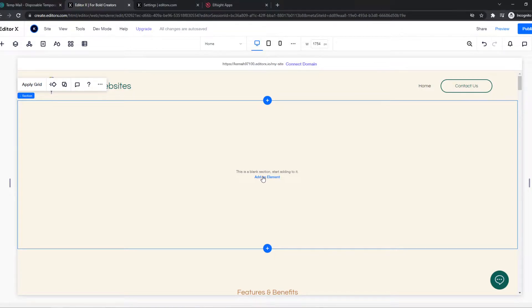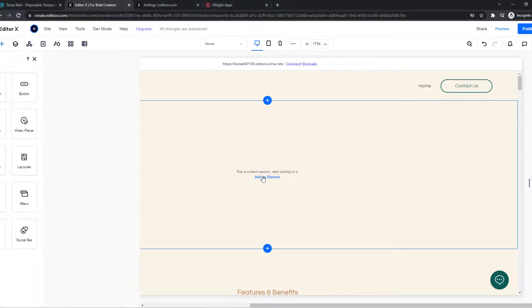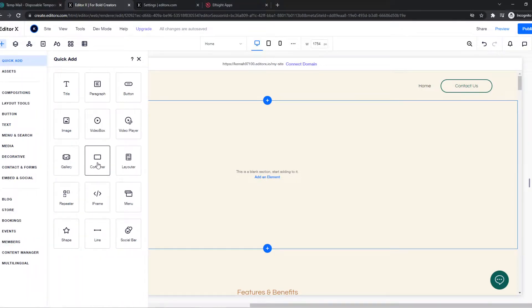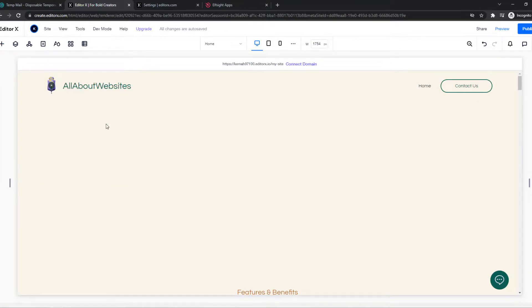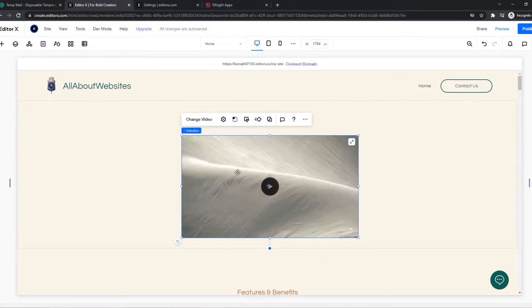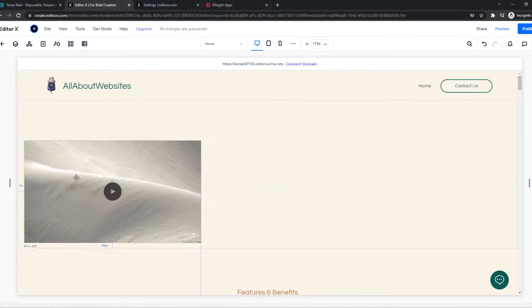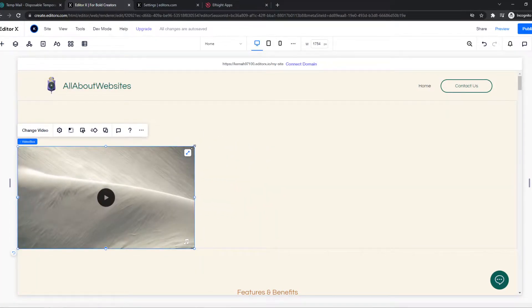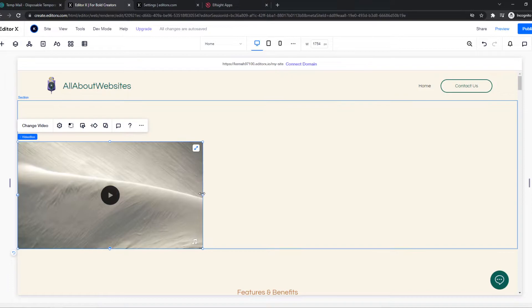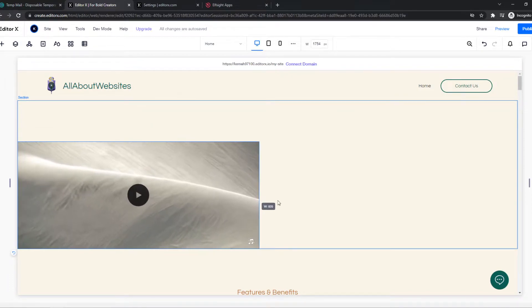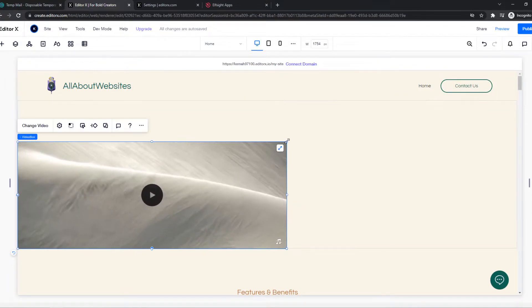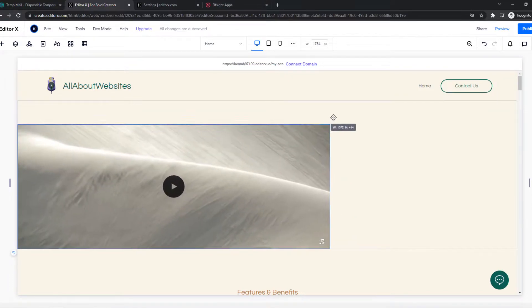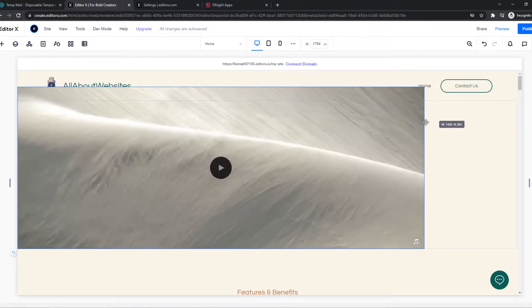We can add an element to a blank section and choose a video box. We can make this video basically go to the end so it looks just like this.